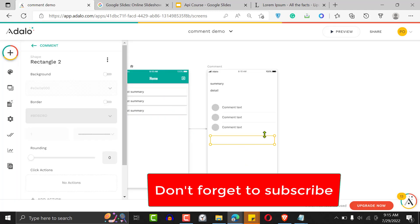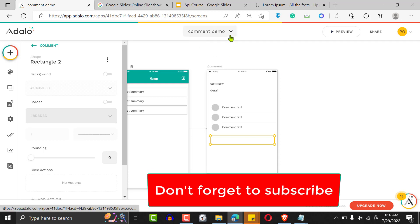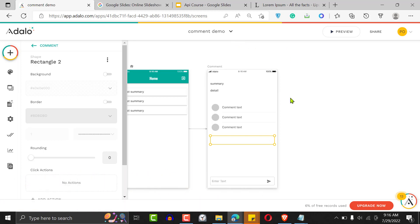That's how to create a comment and following system in Adalo. Thank you very much for watching. Feel free to leave a comment, feel free to subscribe. If you're looking to build your MVP with Adalo, reach out to me — my Twitter handle is in the description below. Leave questions in the comment section and I'll reply. Thank you very much for watching — have yourself a beautiful Adalo day.